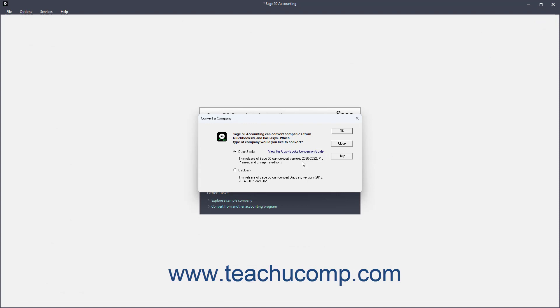Then select the type of company file you want to convert by clicking the corresponding option button for either QuickBooks or DAC-Easy. Then click the OK button to continue.